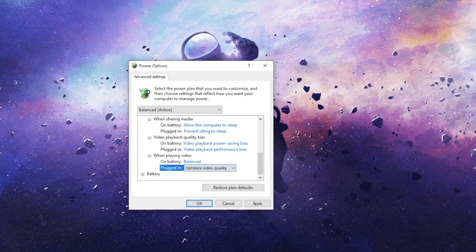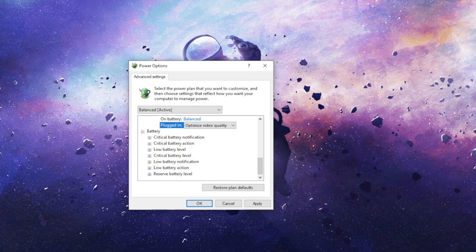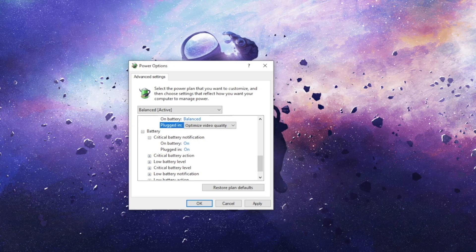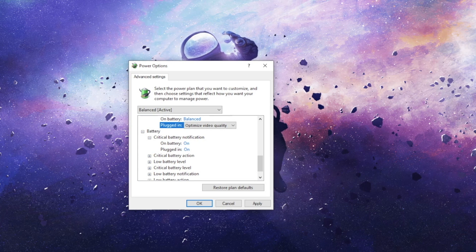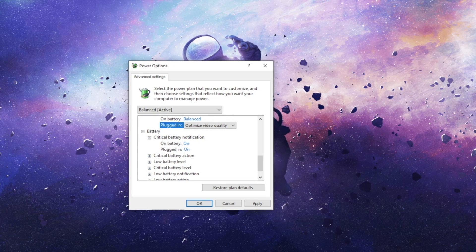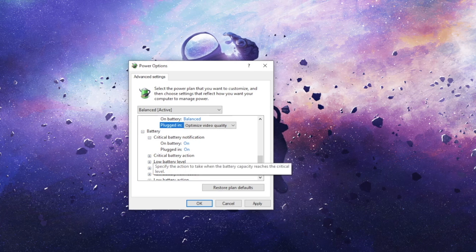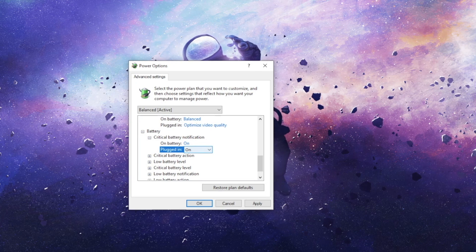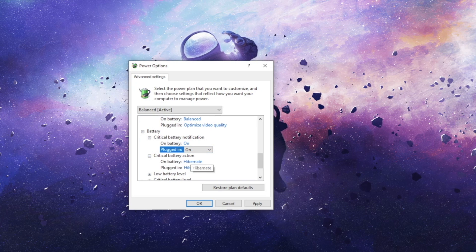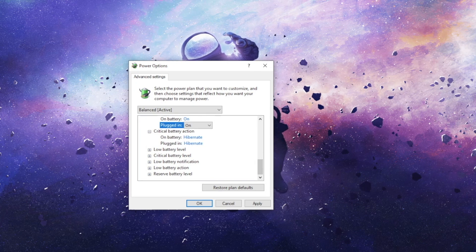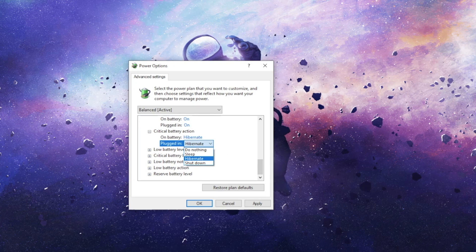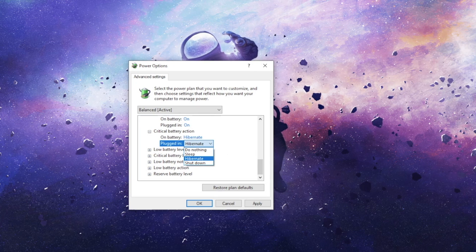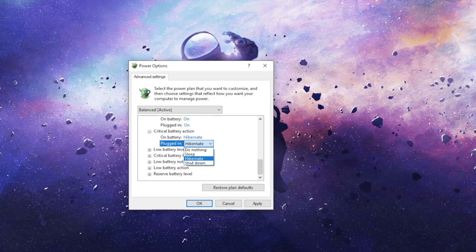Lastly, we have the Battery section. Expanding the tree, we have a whopping 7 different options to use. Critical Battery Notification will allow Windows to show you a notification when your battery reaches a critical low level. It's either on or off. Critical Battery Action will let Windows take action when your battery reaches a critical level to prevent your machine from suddenly dying due to a very low battery. You can choose from Sleep, Hibernate, or Shut Down.